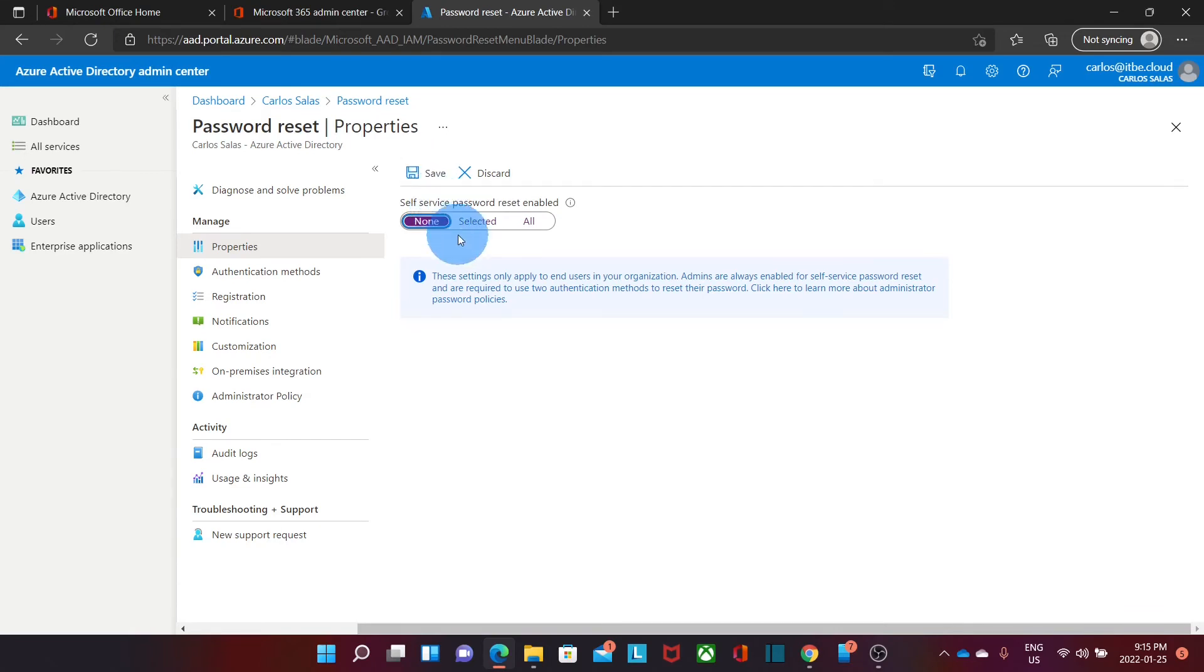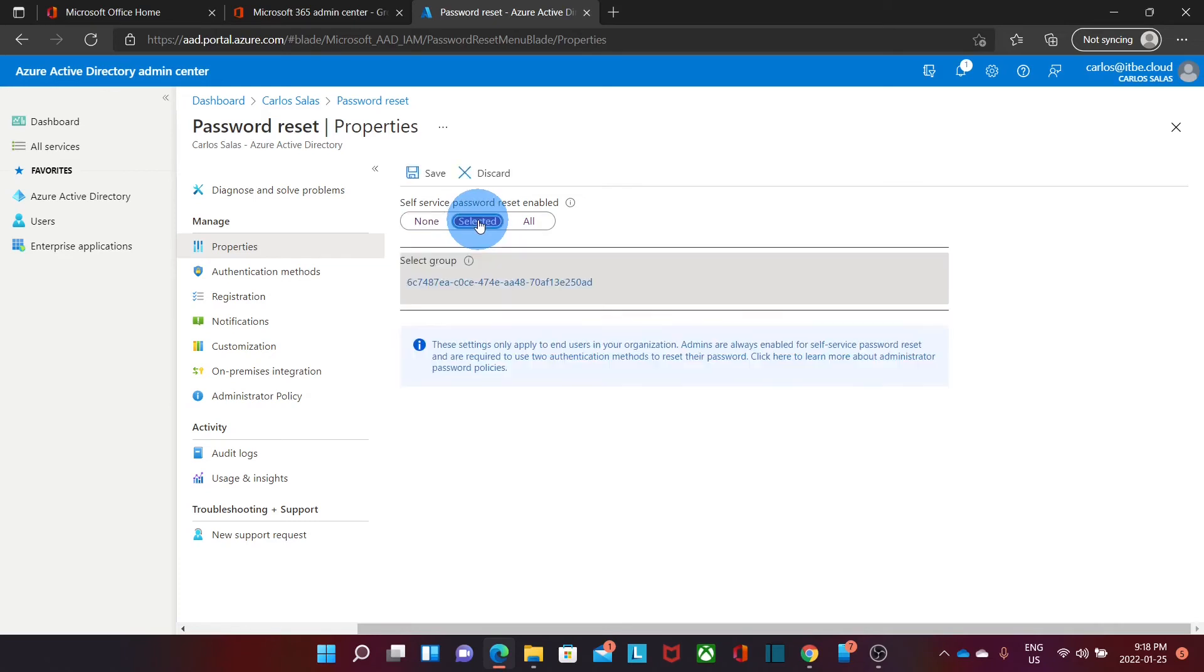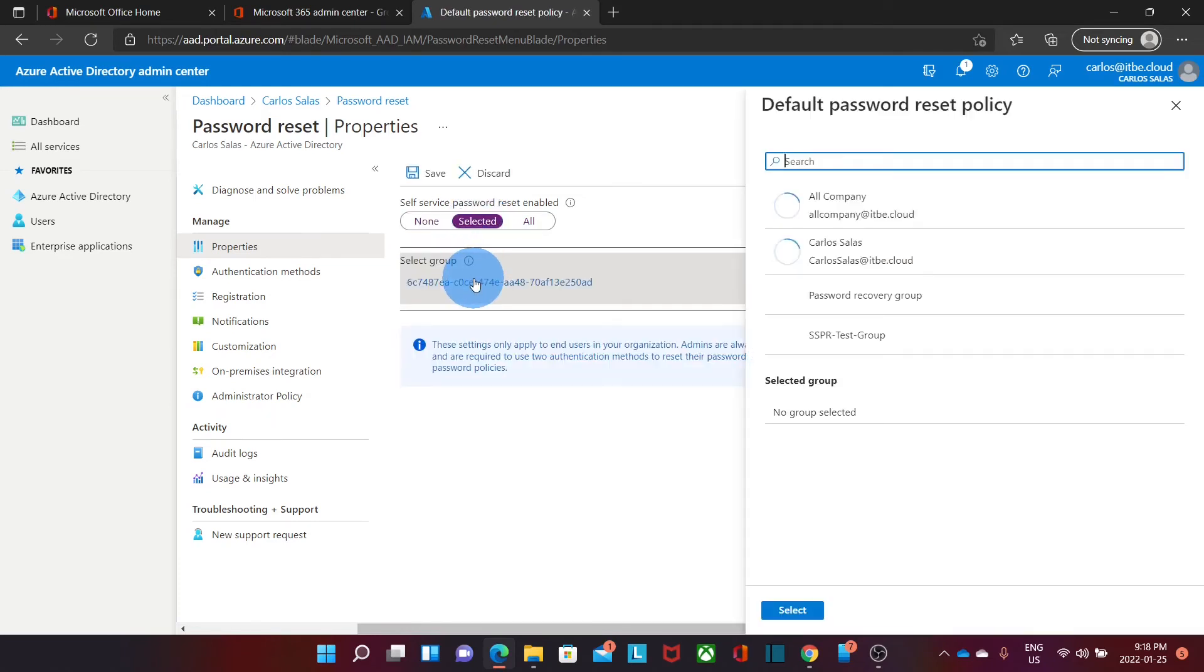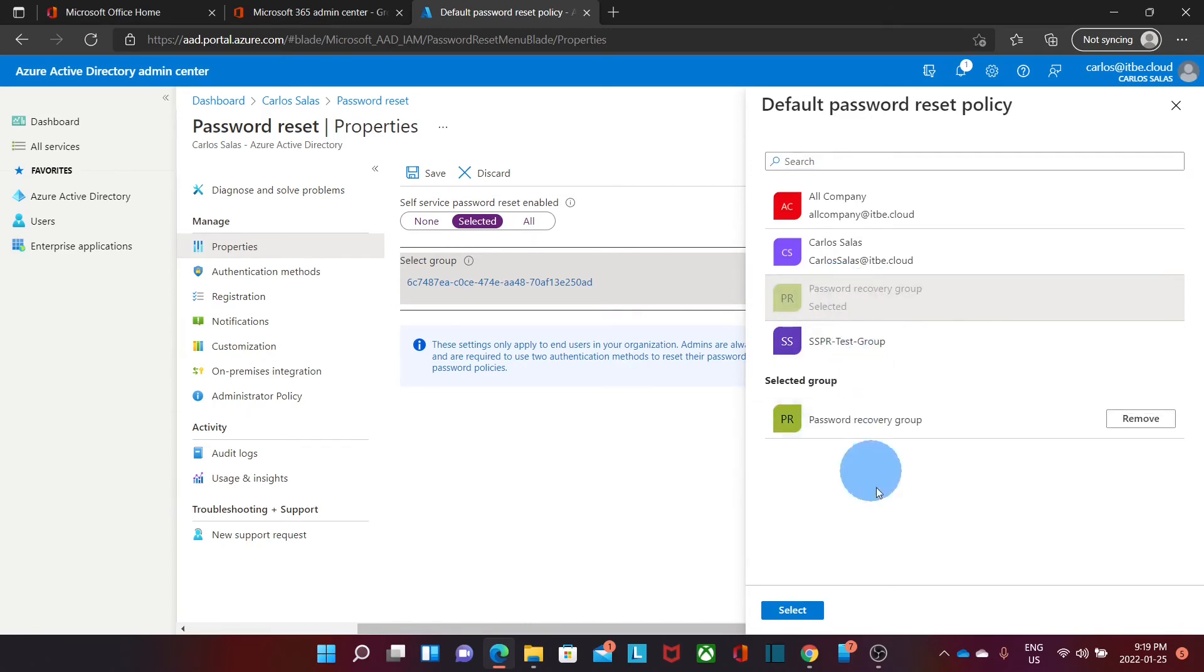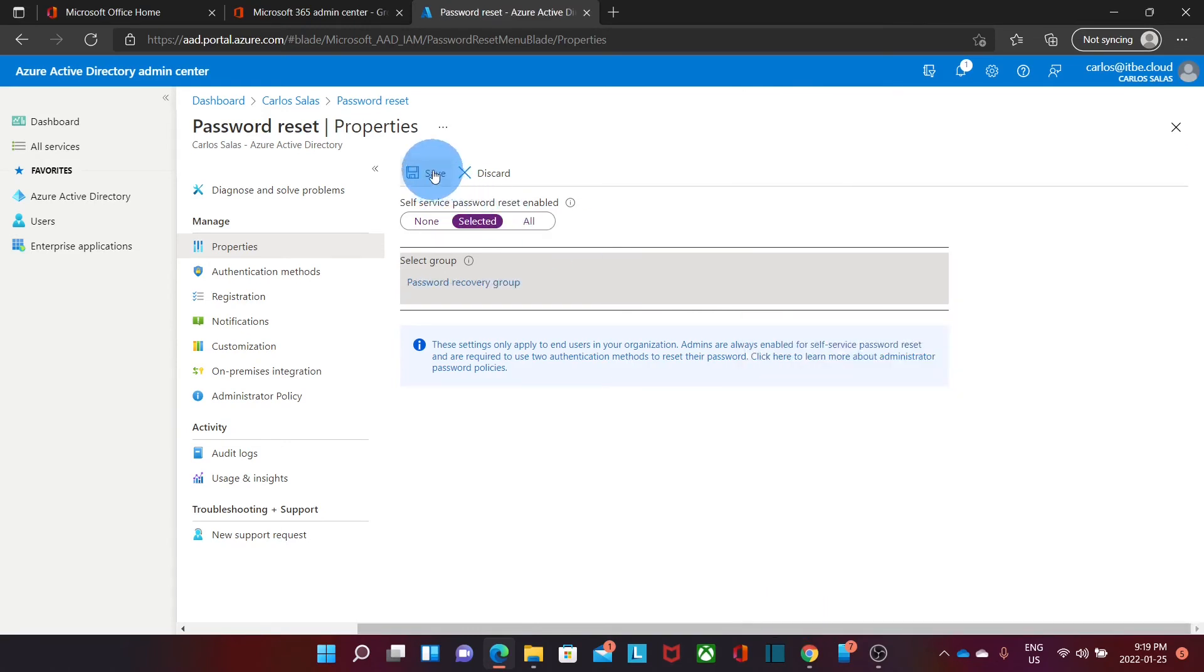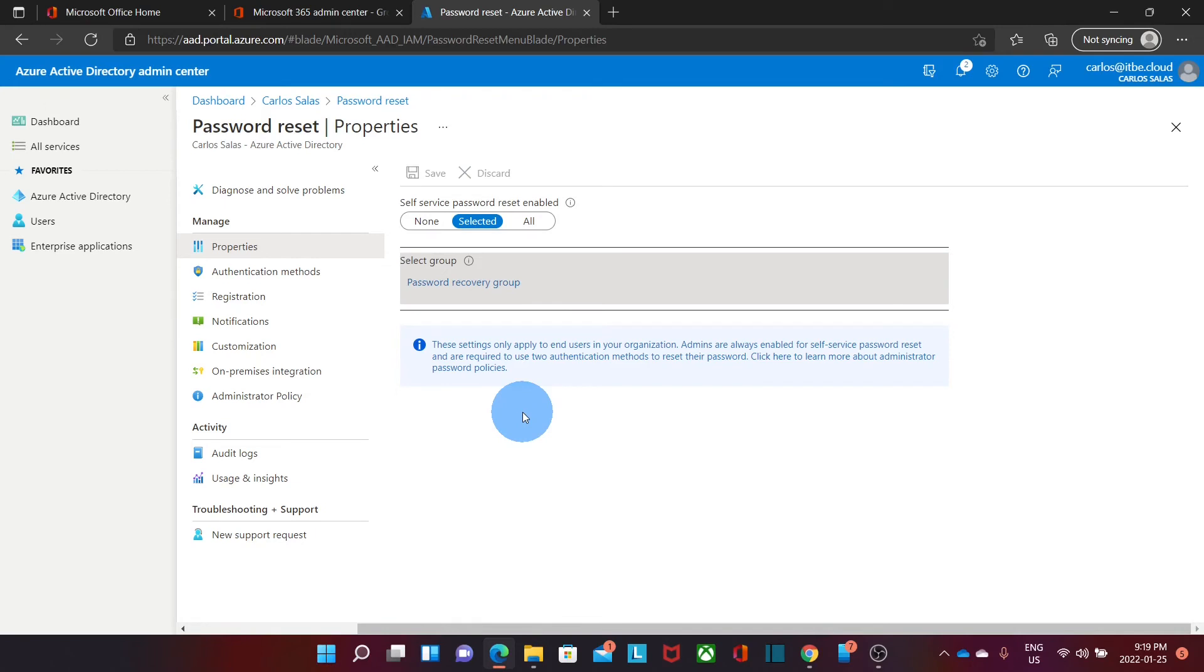In our case, we want to enable only for a selected group. So we click on Selected and then we click on Selected Group. On the right, we will see the group that we just created, the password recovery group. We select that group and click on Select. Now we click on Save. From this moment, we have enabled the self-service password reset for the people that belong to the password recovery group.